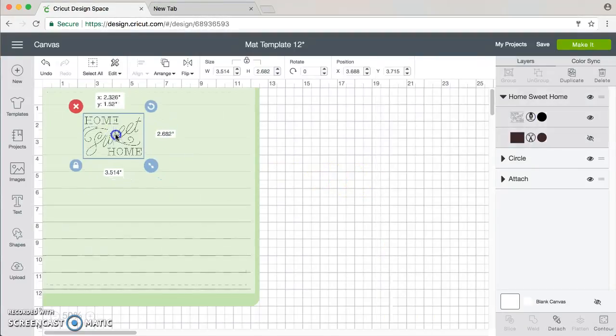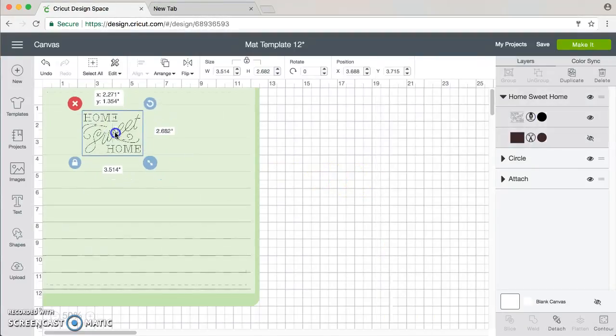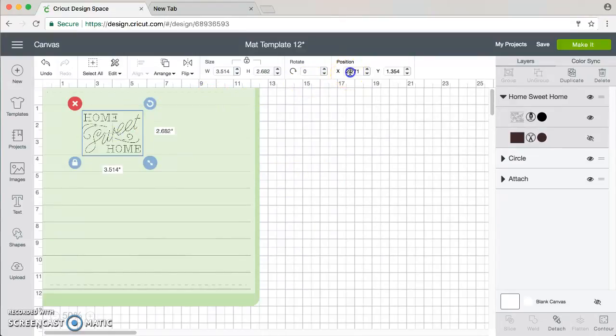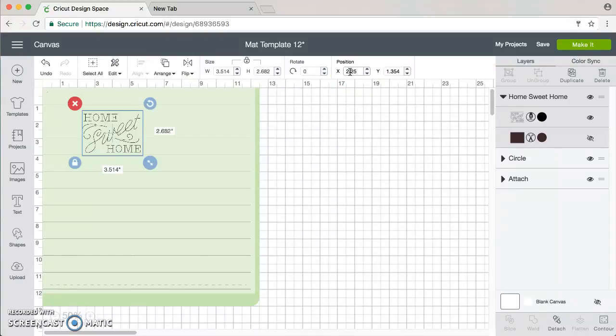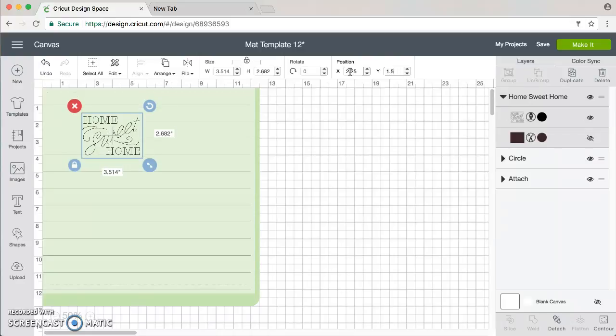Now when I position this on the mat, let's say I want to put this specifically at 2.25 and 1.5. Now the measurements here in X and Y position correlate to the actual mat.